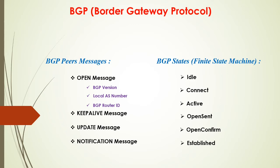OPEN CONFIRM basically says like, hey, I'm just waiting for the KEEPALIVE message that I sent on the previous state. And once it received that reply to the KEEPALIVE, then it would transition to ESTABLISHED.